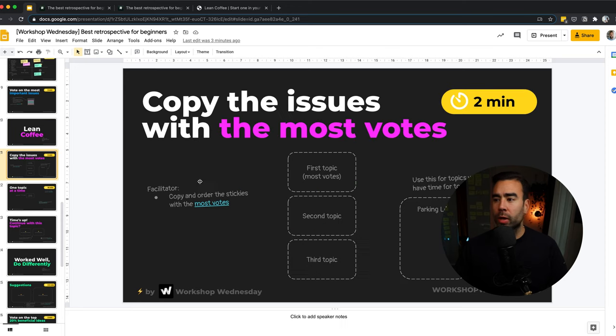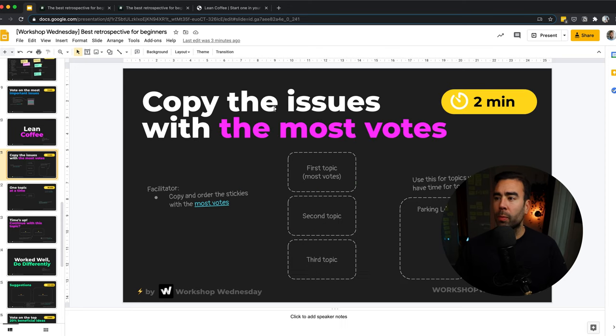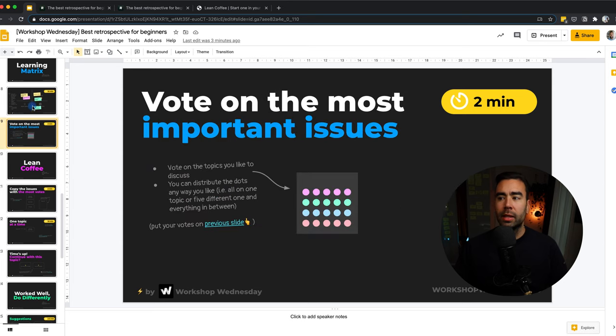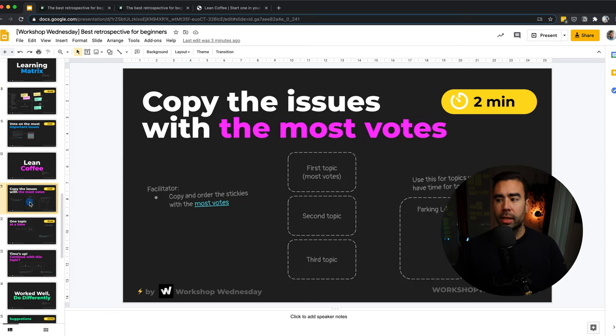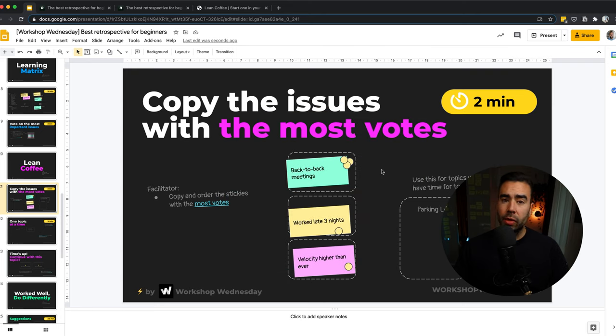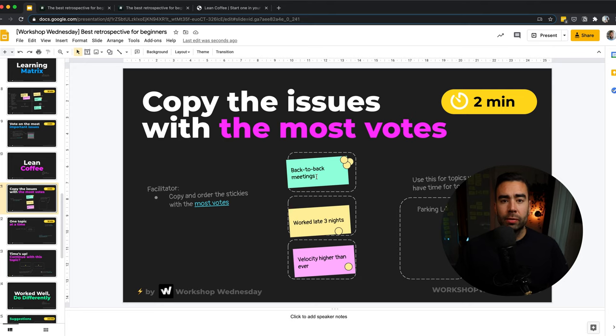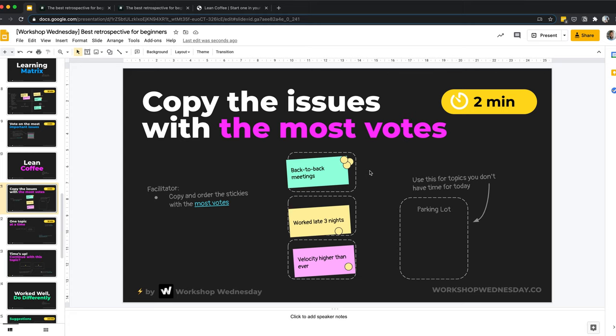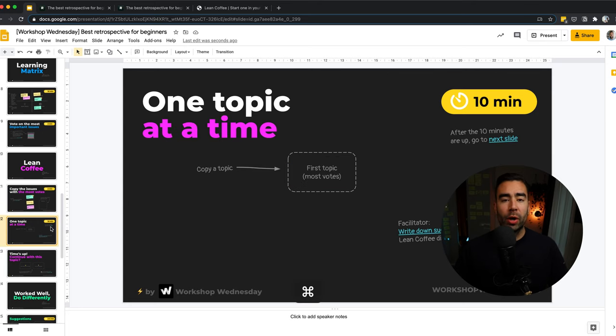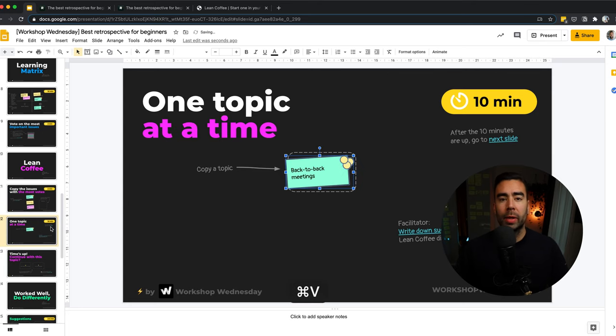The next step is a lean coffee, which is a personal favorite workshop of mine, because you don't need any preparation. And it helps to have more focused discussions. What we're going to do is we're going to copy the issues with the most votes from the previous exercise. So we're going to copy these three post-its in this case and we're going to put them in the squares over here. Usually you have more topics to talk about than the time you have available. If that's the case for your team, then put them in the parking lot. It helps to really park the other topics because you cannot solve everything at once. And this keeps the topics and the discussions here more focused and direct. And the next step is simple. Let's just talk about one topic at a time.